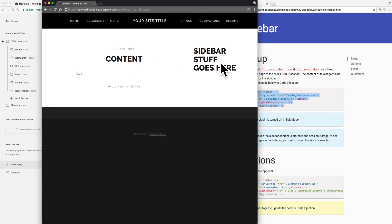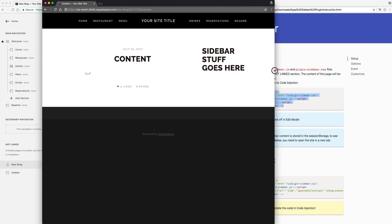It works on the blog and individual blog posts as well — there you go. If you have any questions, you can email me at omari@sqspthemes.com. That's it!